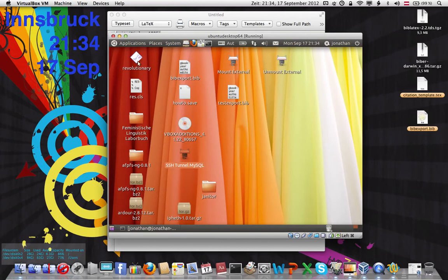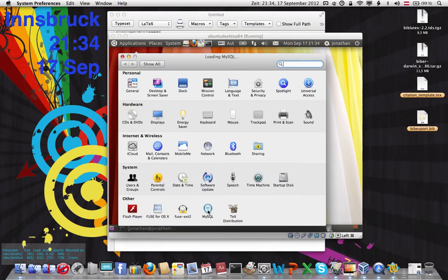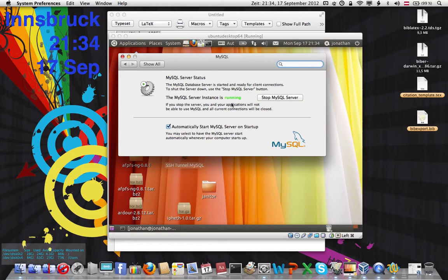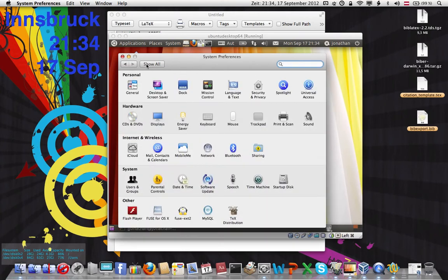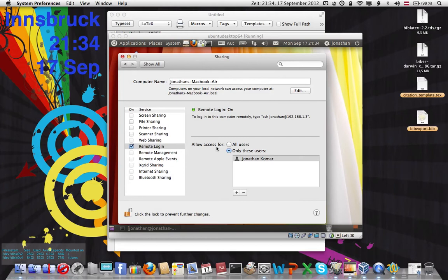Before we get started with Ubuntu 11.04, there are a couple of things you have to do. First of all, you have to install MySQL on your host computer. You can do that by going to MySQL, downloading the DMG file, and making sure that it's running — you'll see the green running symbol. Once that's done, go to Sharing and click on Remote Login. That allows you to SSH — secure shell protocol — to your host machine from another computer, in this case from our VirtualBox, using your username at the IP address of this computer.